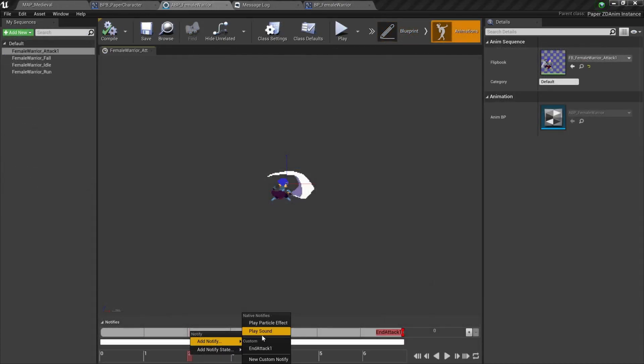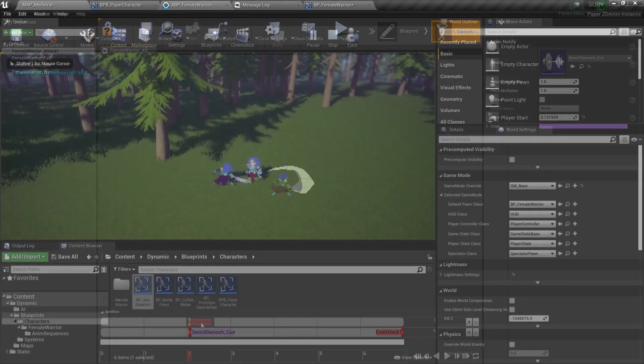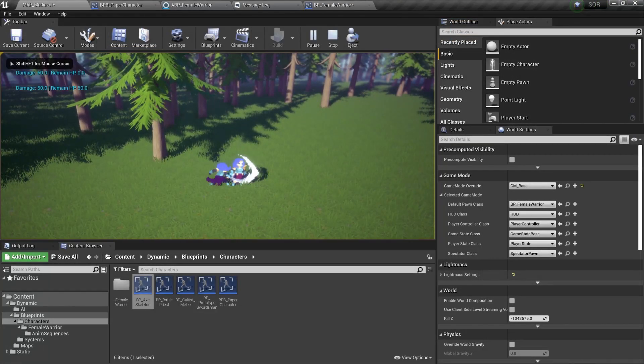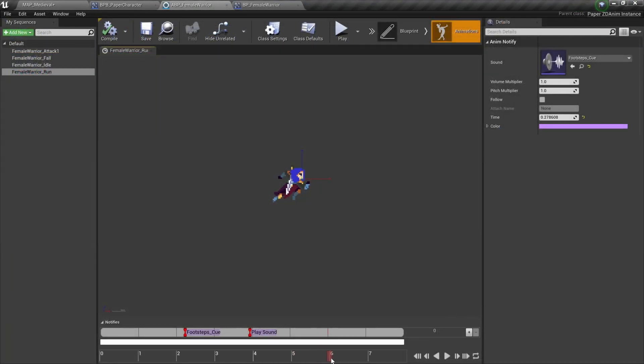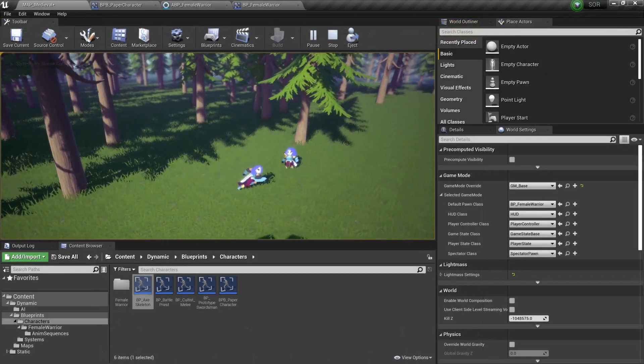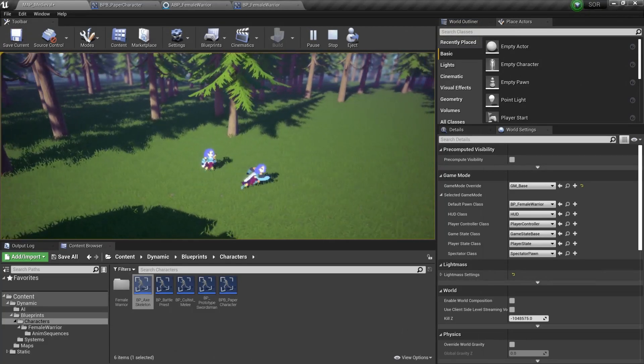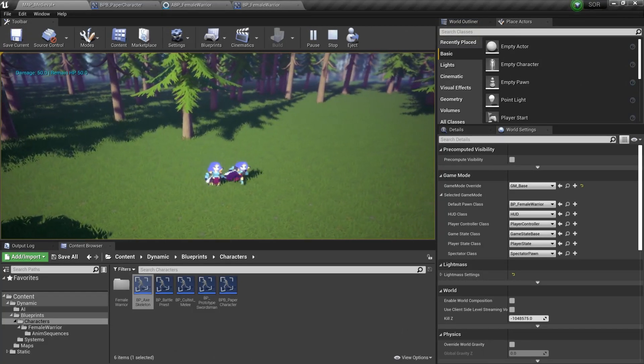Next I added an animation notify to play a sound and trigger a hitbox to attack the enemy on the impact frame of our attack animation. I then also added footstep sounds to play from the animation notifies rather than having to check for the animation and frame on tick, which was the last thing I needed to do for the warrior character.